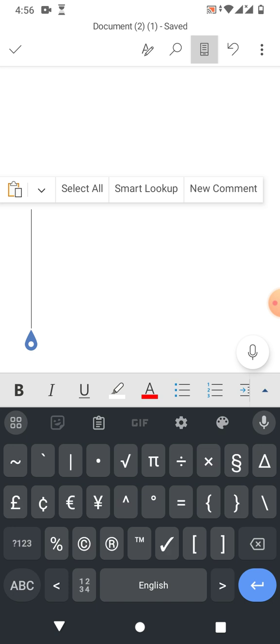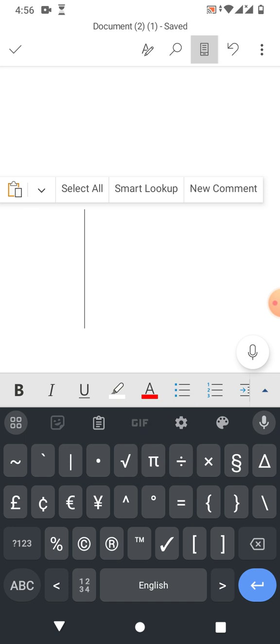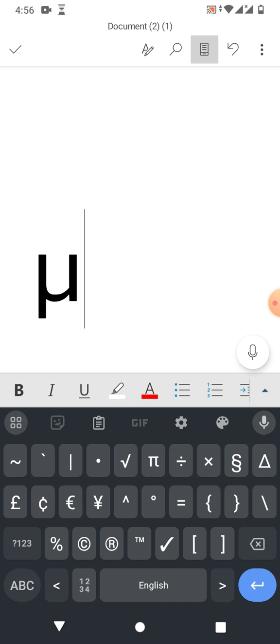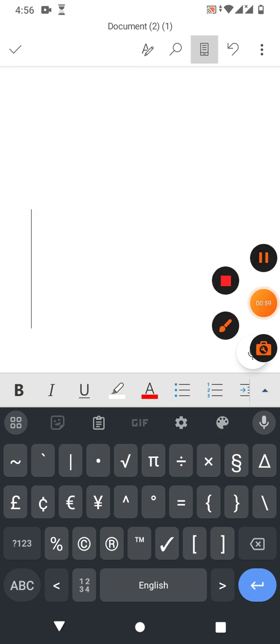You will see a PI symbol - hold it and you will see the mu symbol. Move your finger to mu and release it. You can see the mu symbol has been inserted.